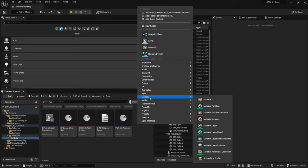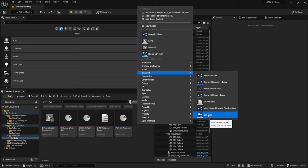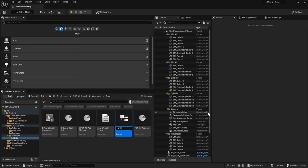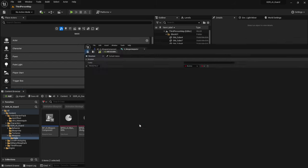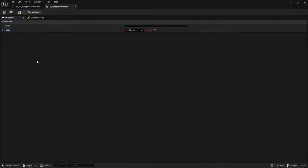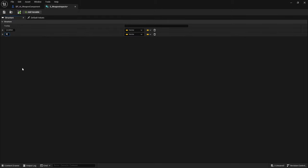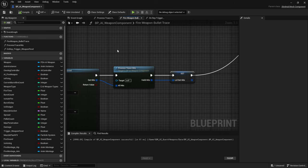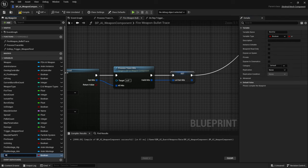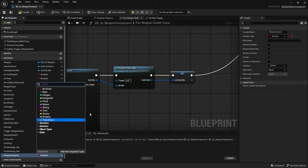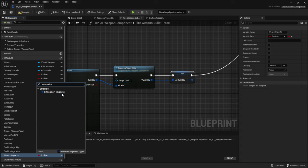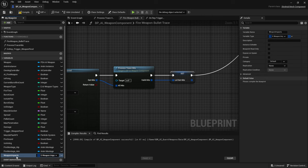Go to the Weapons Data folder, right-click, go to Blueprints, and create a new Structure called 'S_WeaponImpacts'. This structure will contain two vectors: the first is the impact location, and the second is the impact normal. Save the structure. Back in the Weapon Component, create a new variable using this structure type called 'Weapon Impacts', turn it into an array, and set its replication to Replicated.